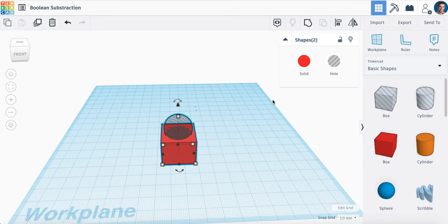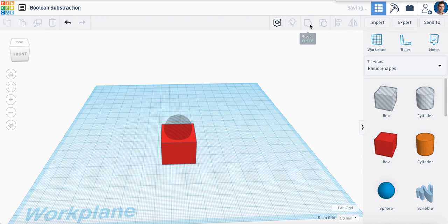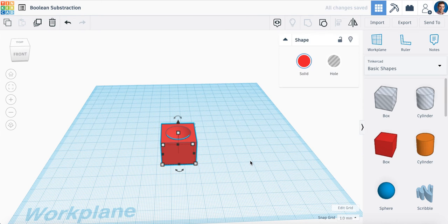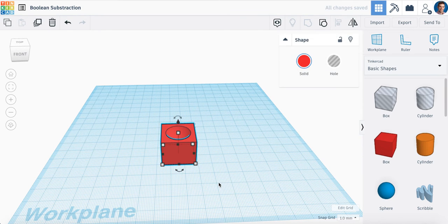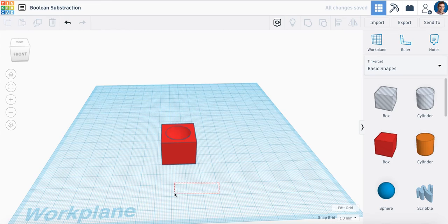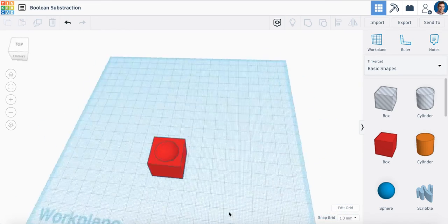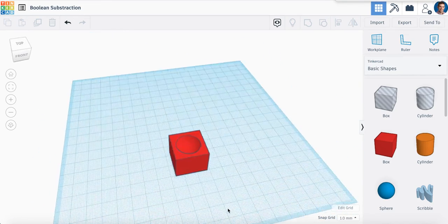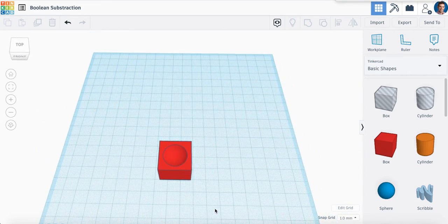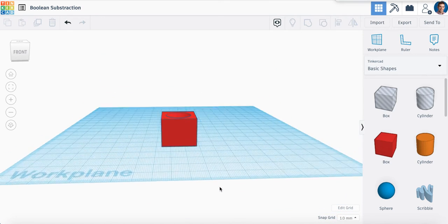And now when I group the shapes, notice now my original box actually has a hole in it. And this is what we call Boolean subtraction, where we combine two or more objects to reduce one of the objects.